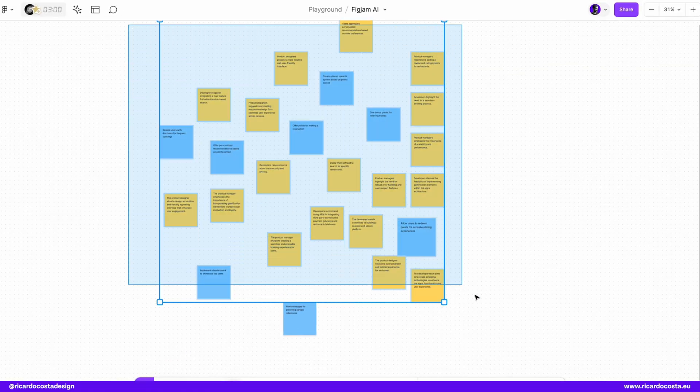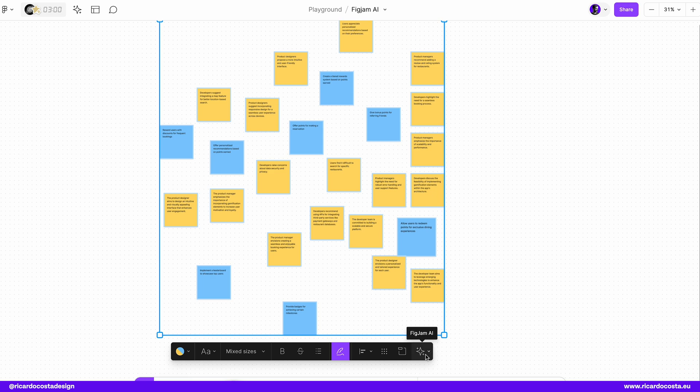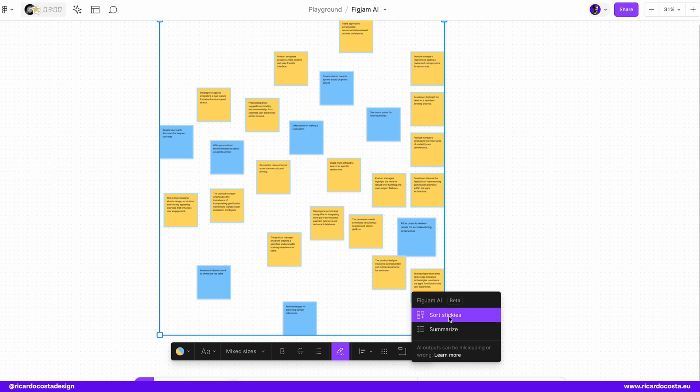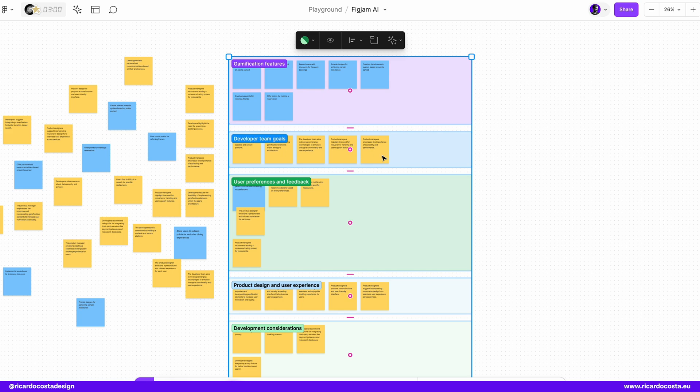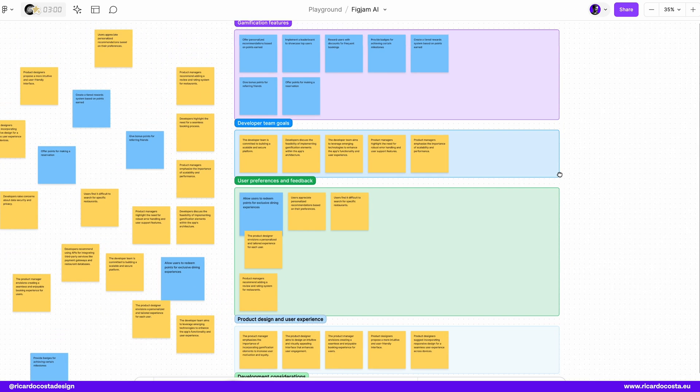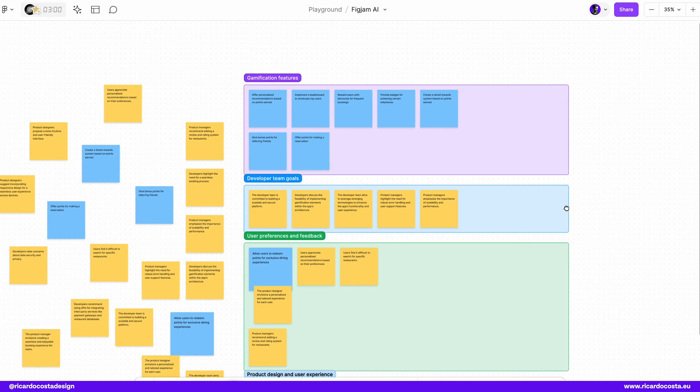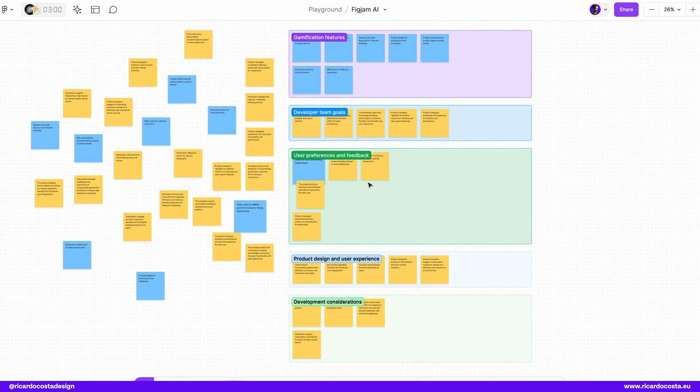But now the new FigJam AI, you can select everything and if you click on this magic star, you can now sort stickies and wait for FigJam to organize everything and as you can see everything is now into clusters. Pretty awesome.